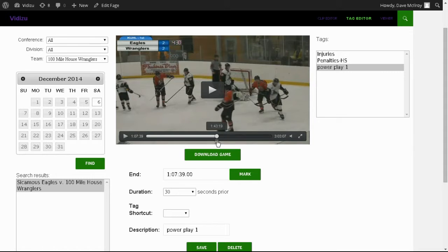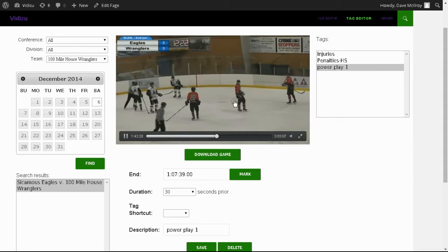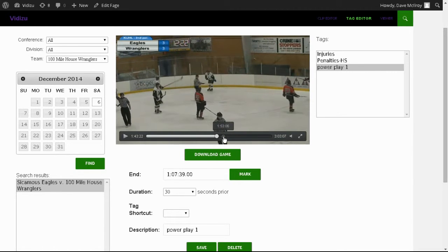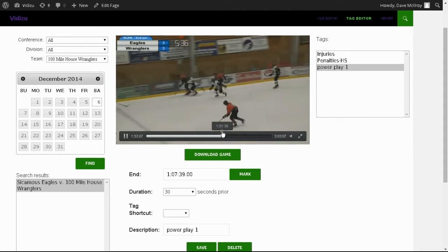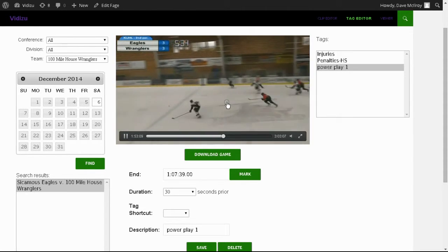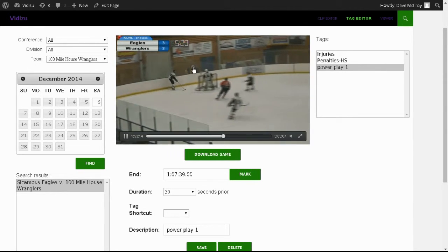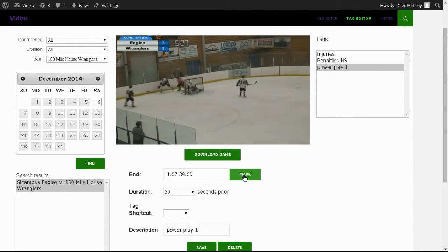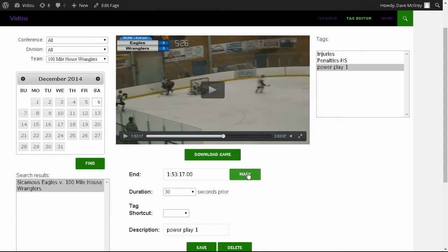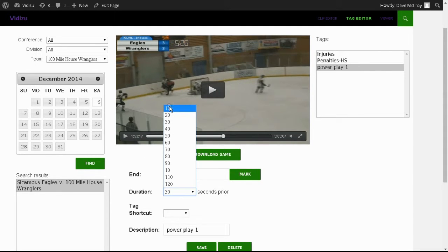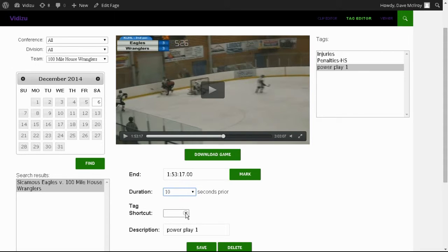I'm going to move the video forward and just build an arbitrary clip here ourselves. Let's find some action. By clicking the word Mark, it sets the time in the video — you'll notice one hour, 53 minutes, 17 seconds; that's the start time. We're going to go 10 seconds backward and we'll call this one 'test one.'